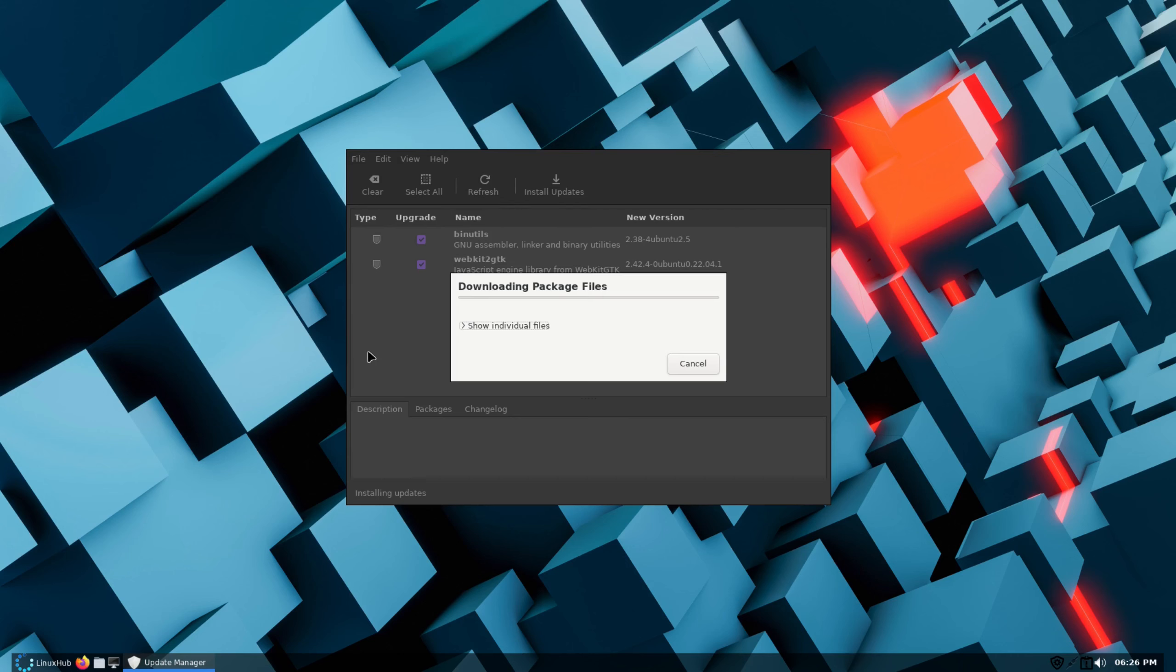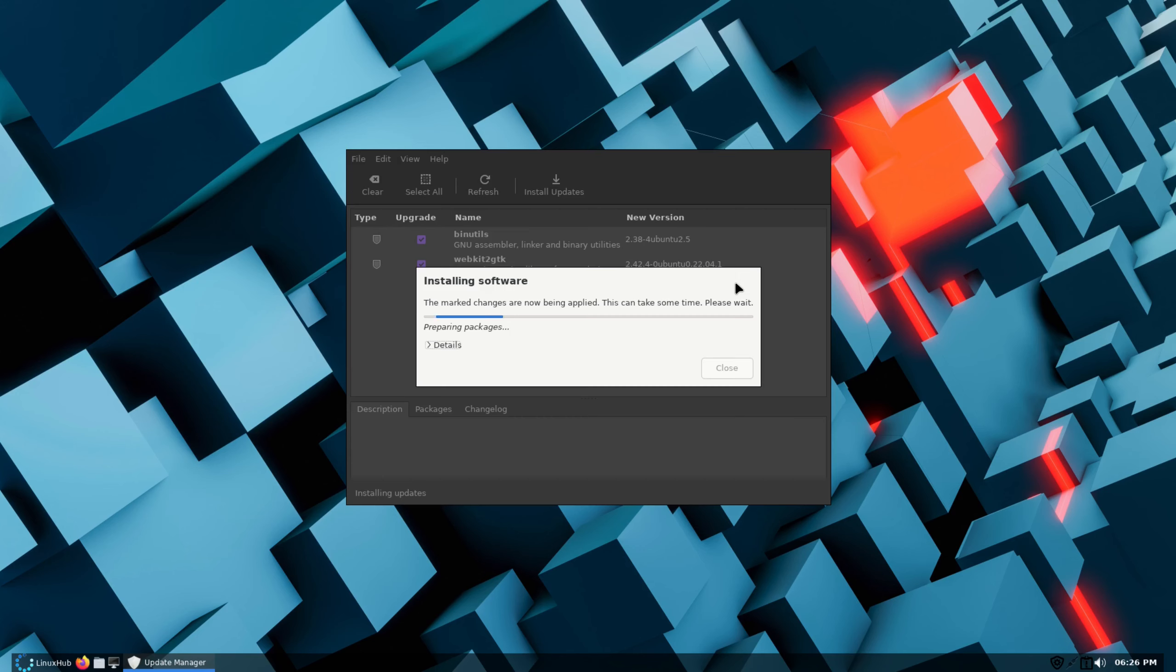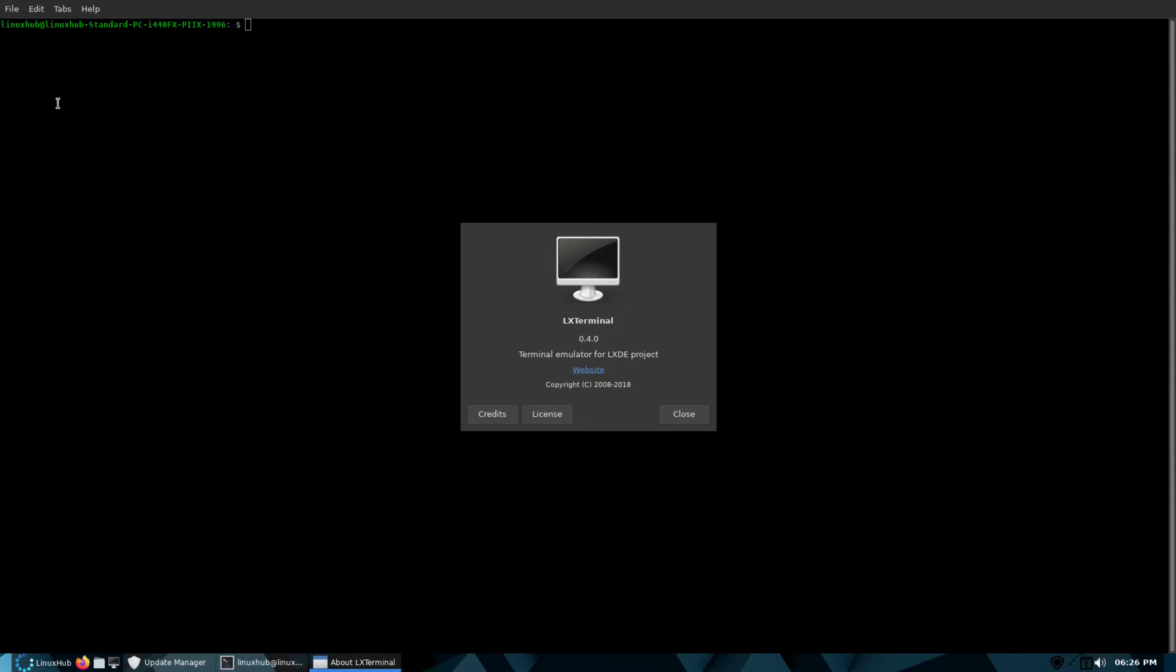While installing the updates, we can take a look at our terminal emulator. For this I'm using the LX Terminal, so we have LX Terminal 0.4.0.